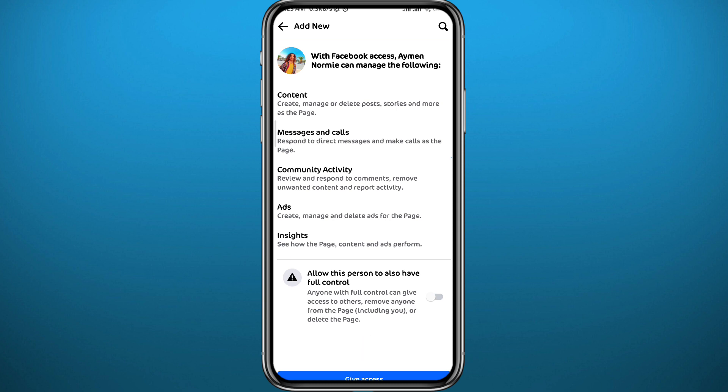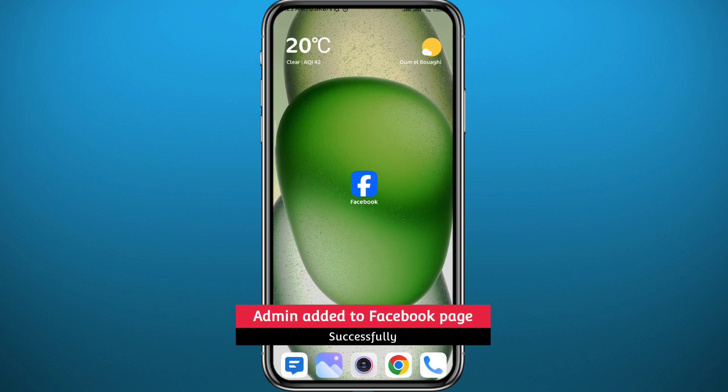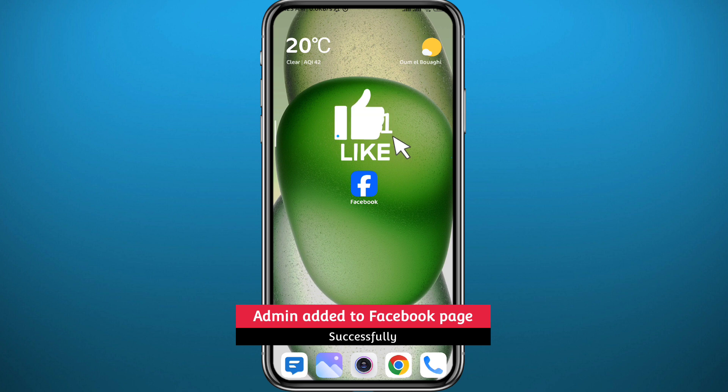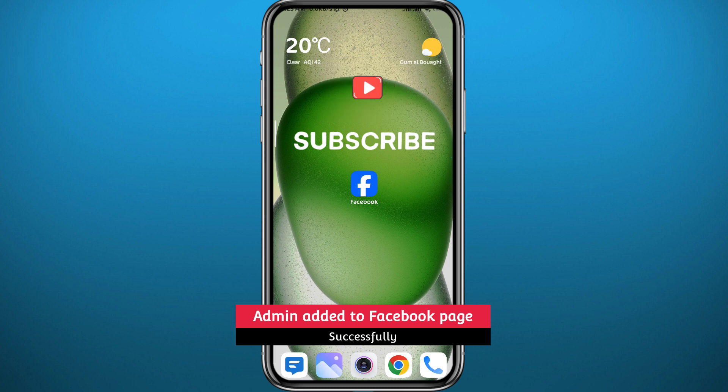And that's basically how you can add an admin on a Facebook page. I hope this video is helpful. If it was, please like and leave your questions in the comment section. I'll try to answer every single one of them. And of course, subscribe to the channel. Thank you for watching and see you in the next video.